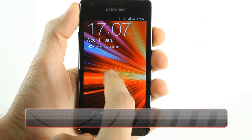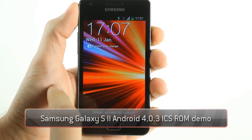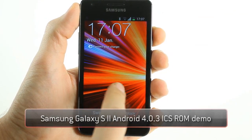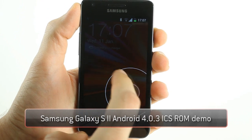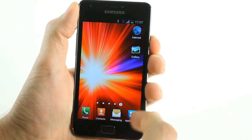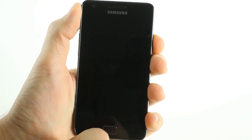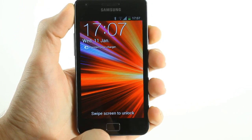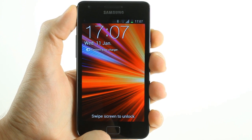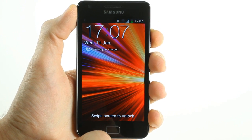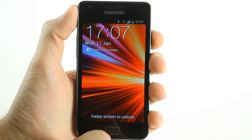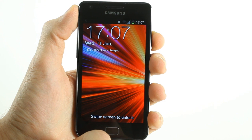Here's the latest leaked ice cream sandwich ROM from Samsung for the Galaxy S2. It's still in beta and not everything is working as perfectly as it should, but let's take a look at the future hybrid between Samsung's TouchWiz UI and Google's refreshed UI in the latest Android Ice Cream Sandwich.